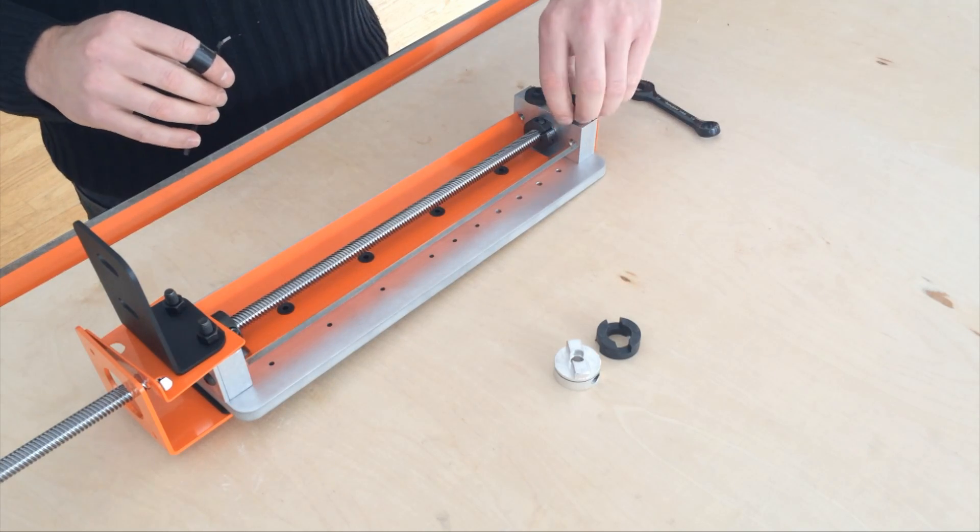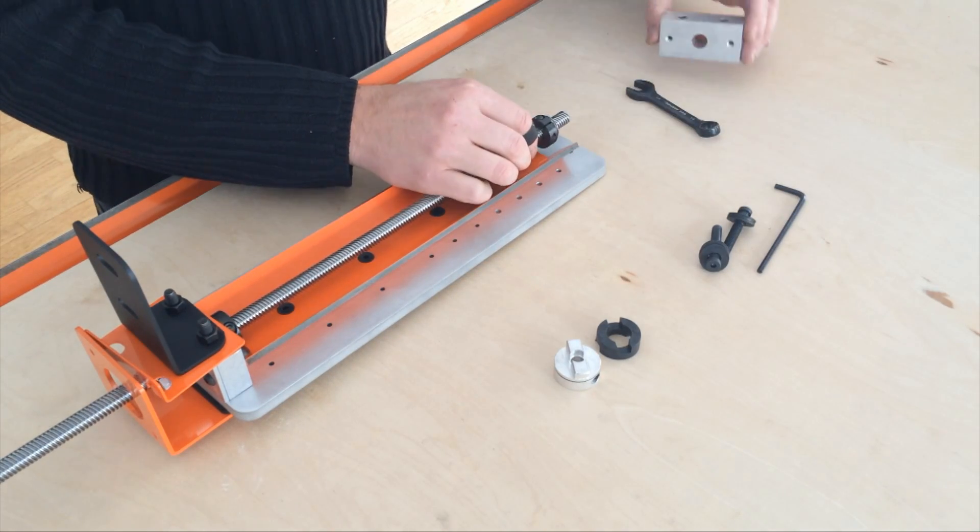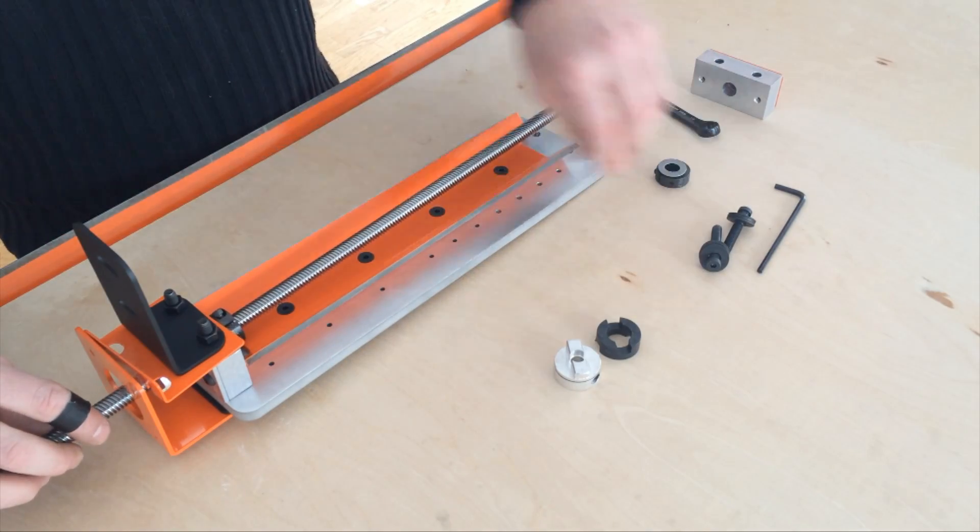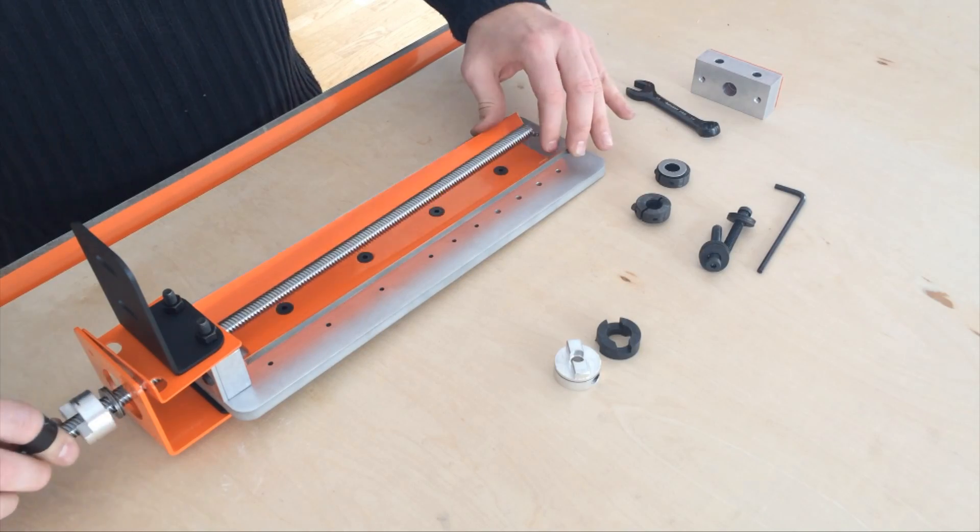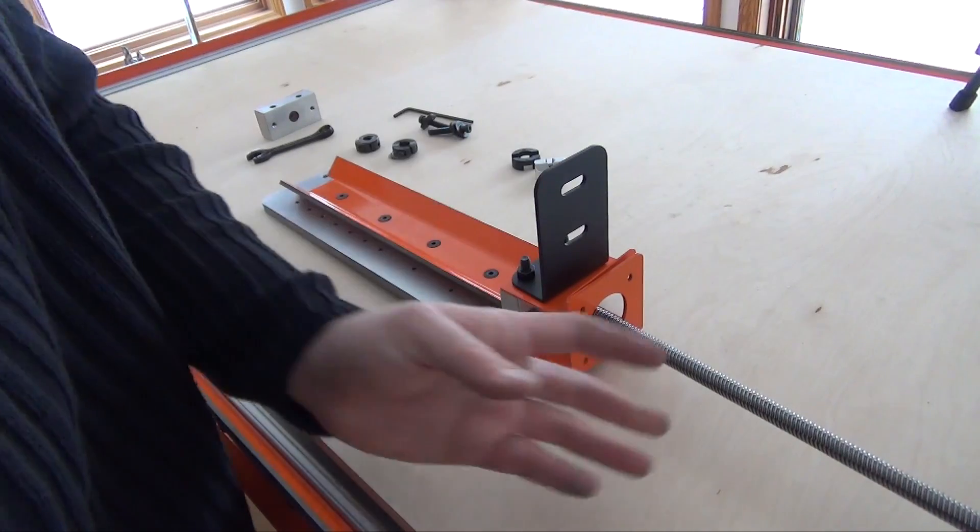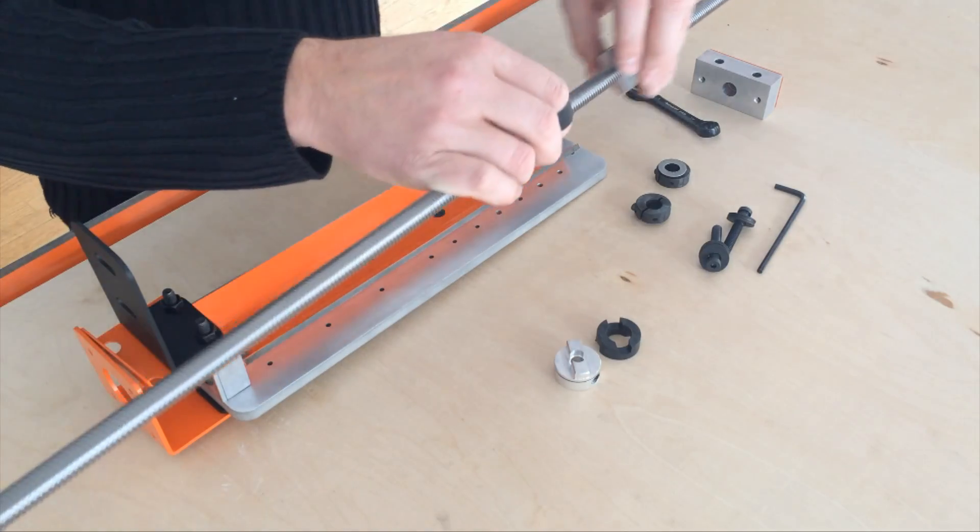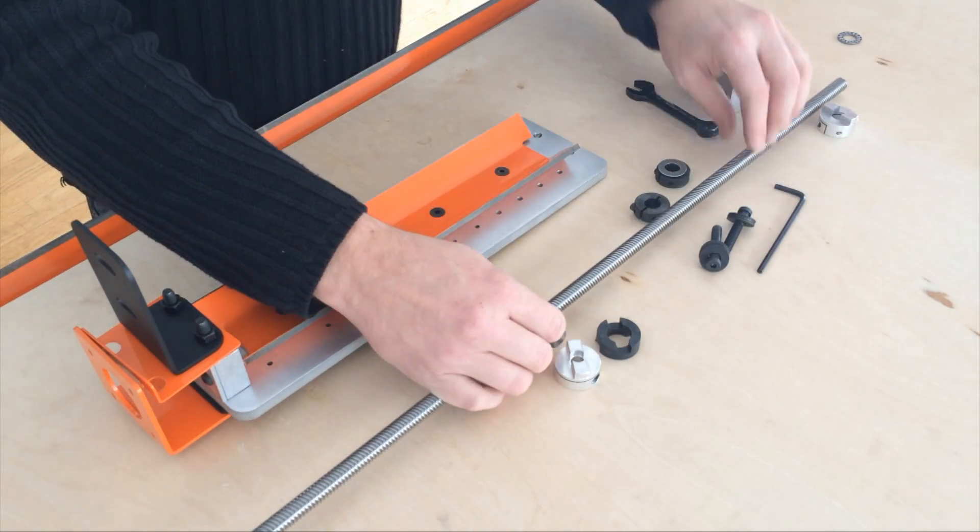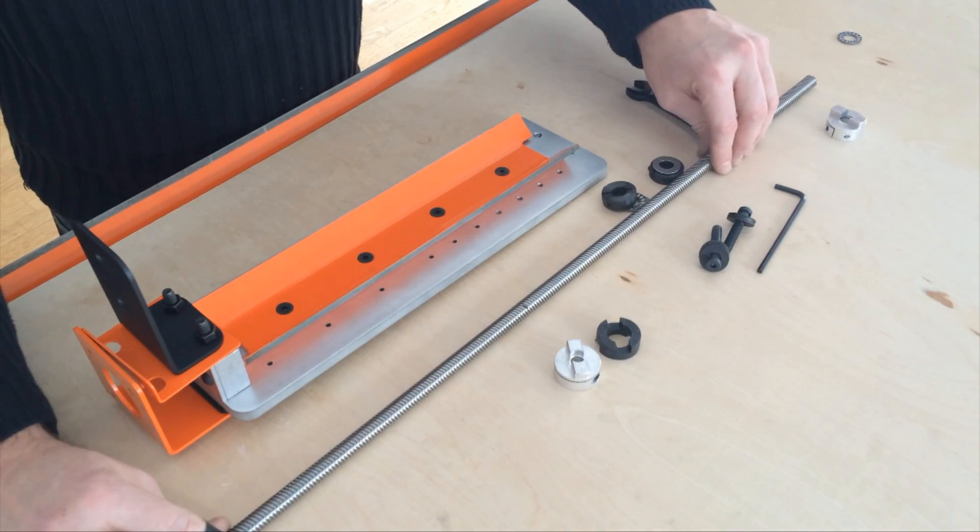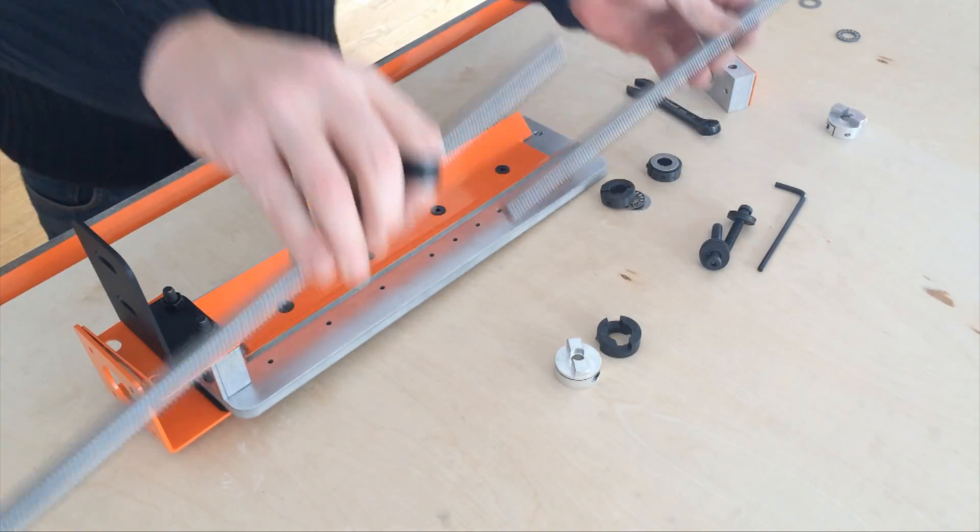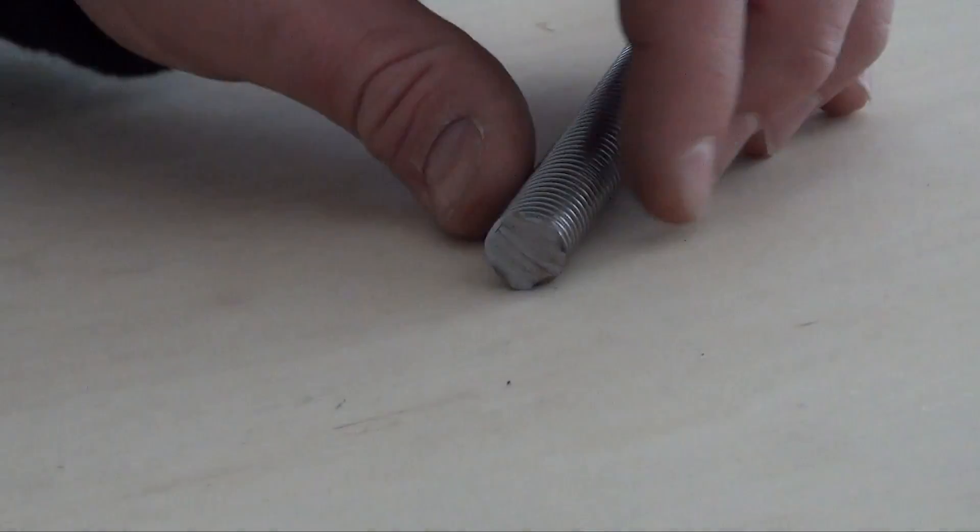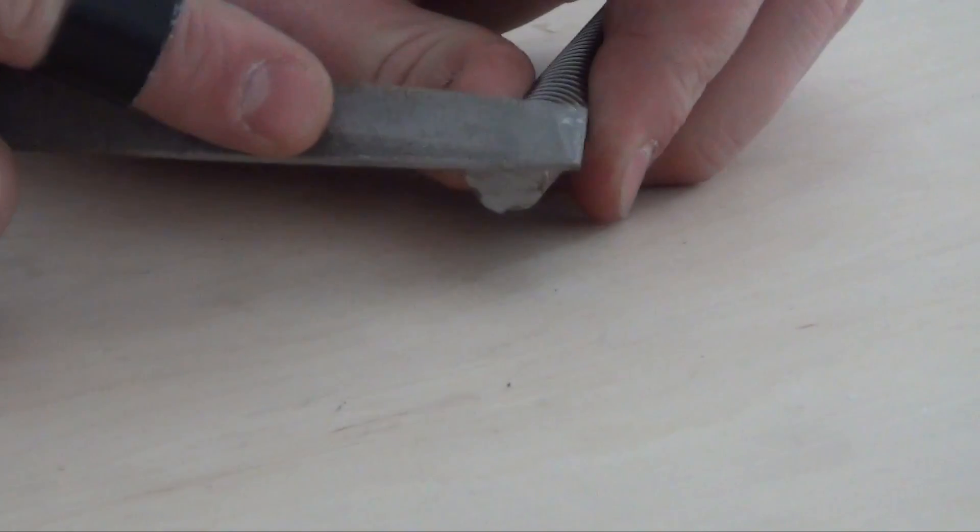Now I'll partially disassemble and cut the lead screw to the correct size. Be sure to clean up any burrs on the lead screw and thread lead-in.